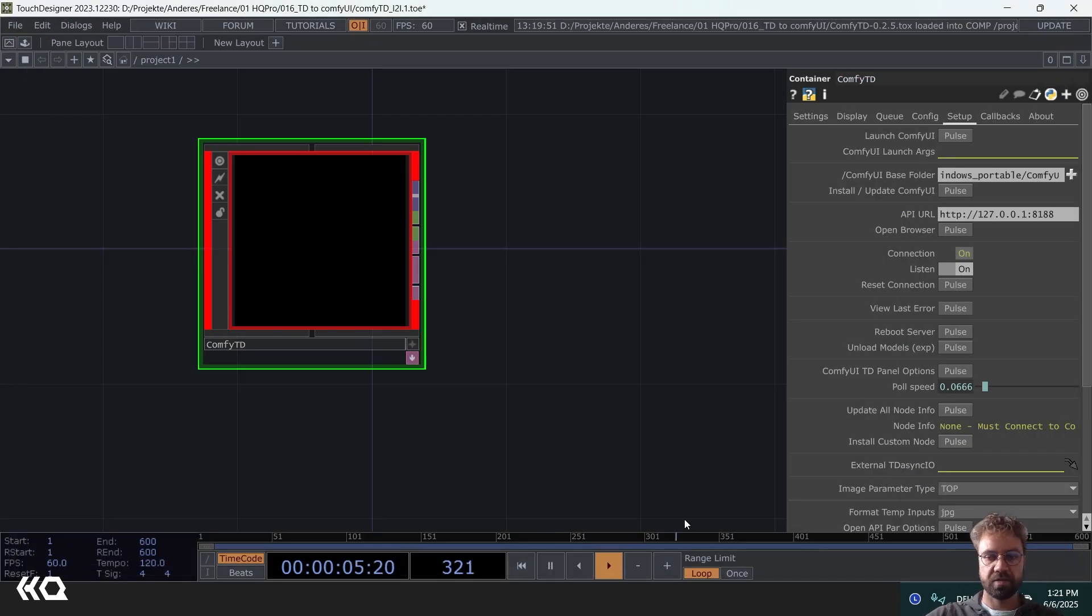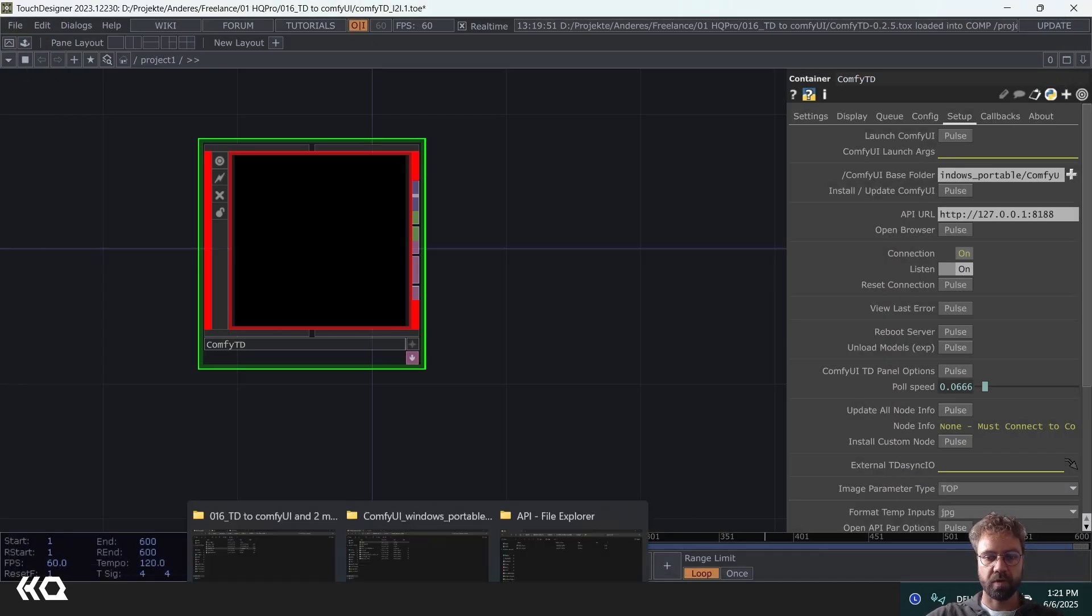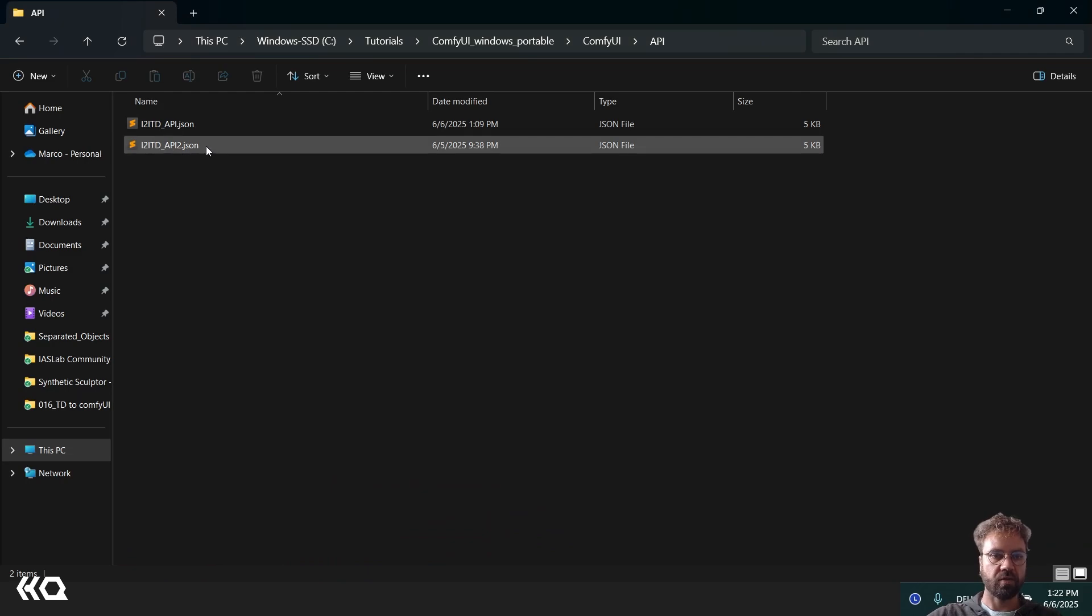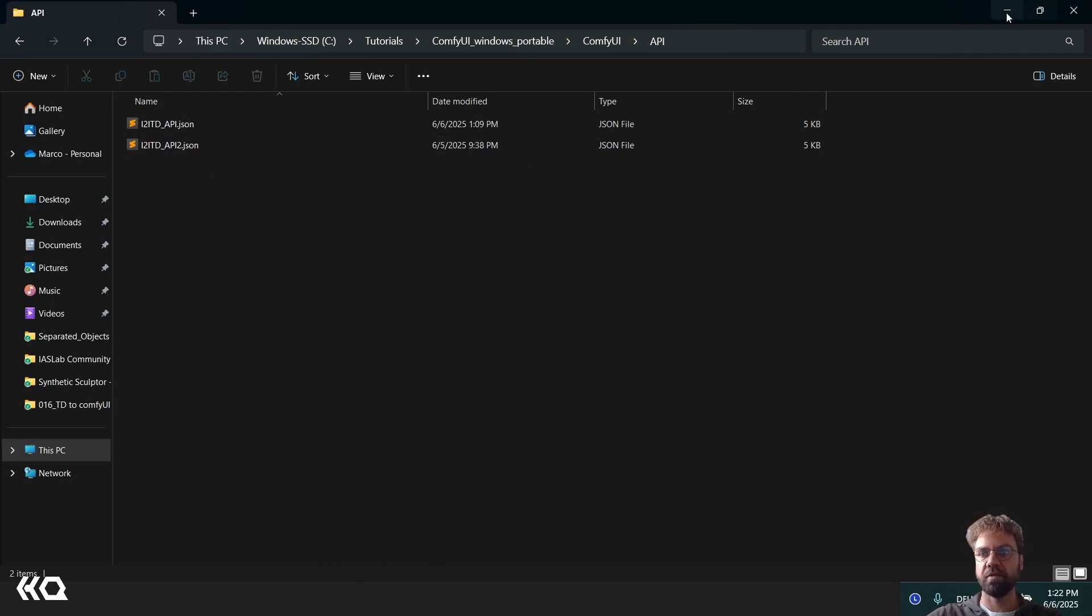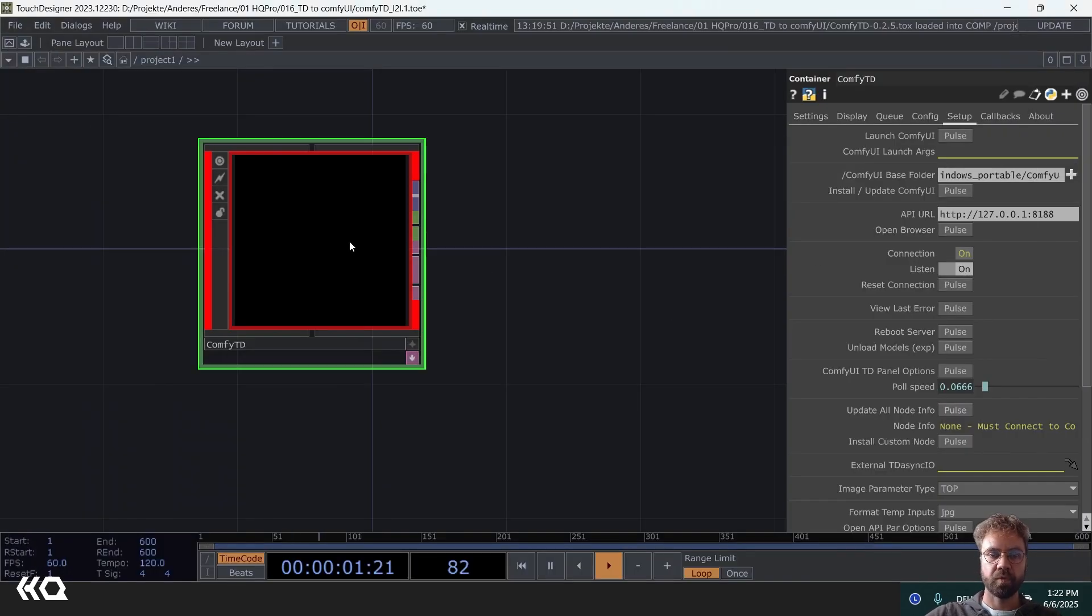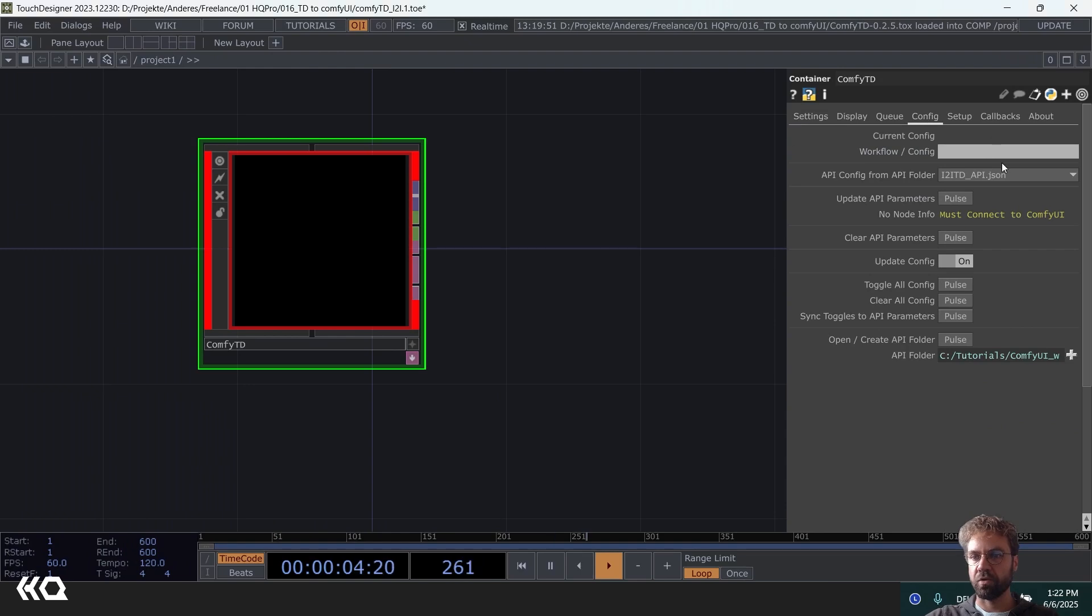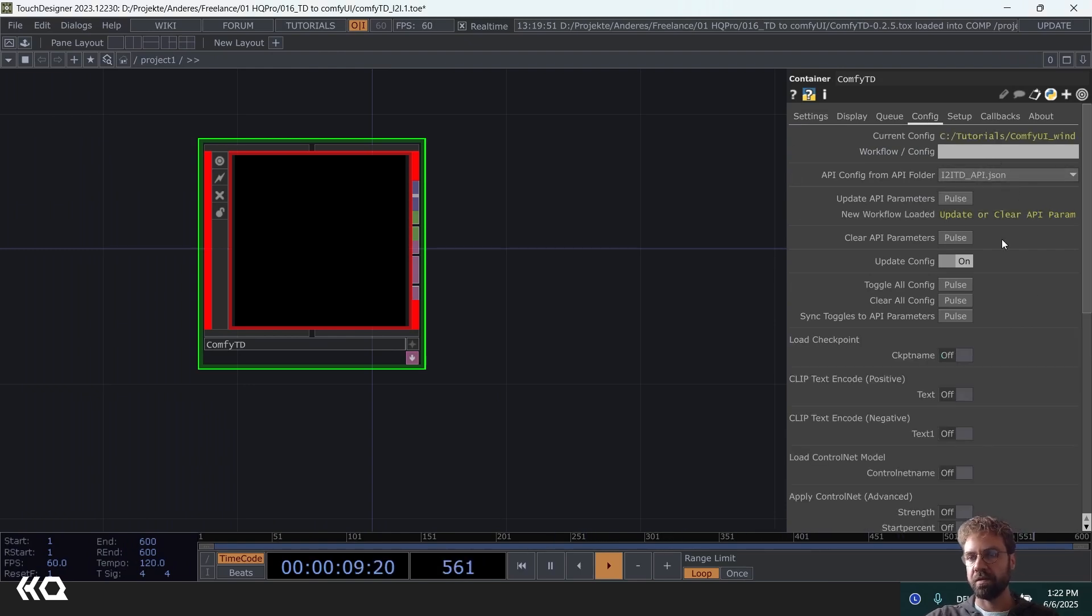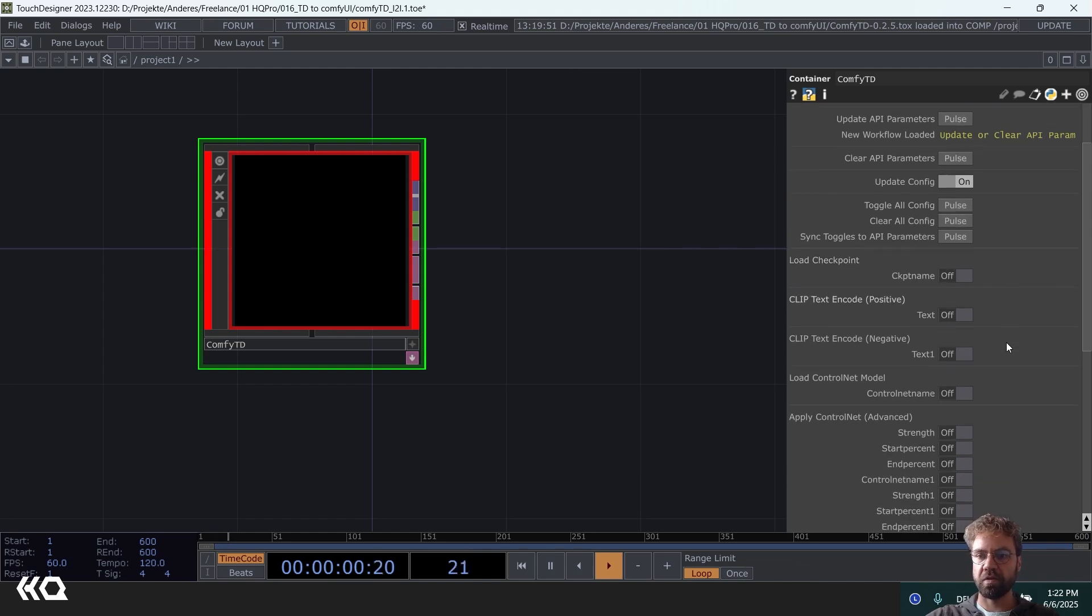So in my case I did that already and I just drag and drop the workflow inside here. You can do the same. And then under config you just have to choose the workflow that you want. And as soon as you do that you see a lot of toggles appearing here.